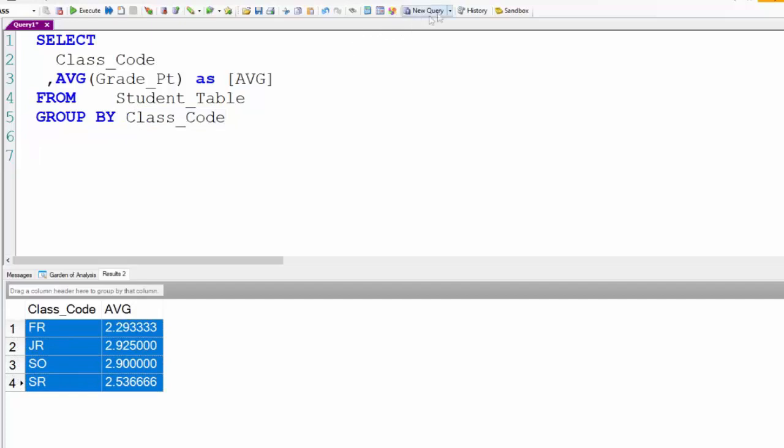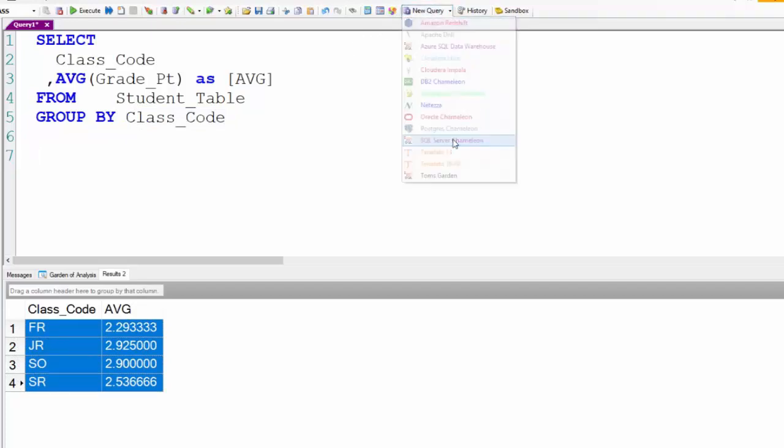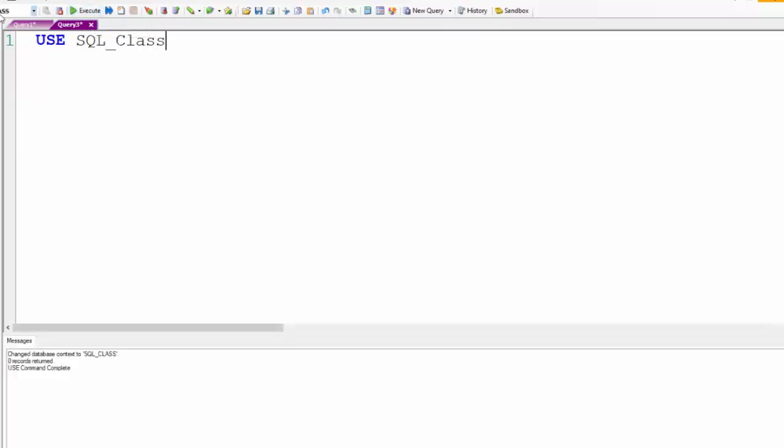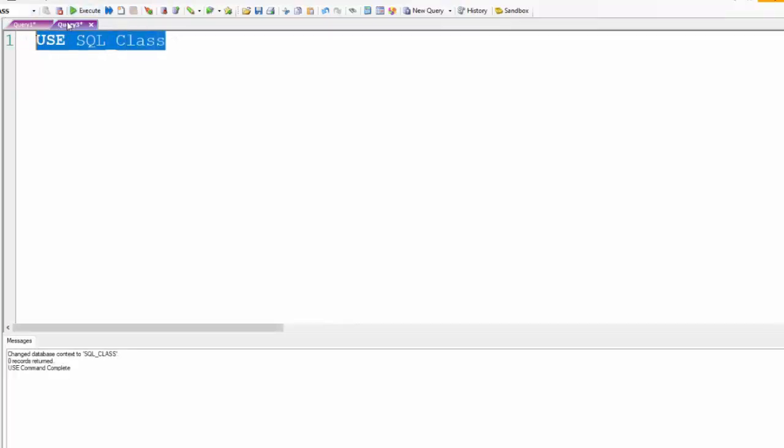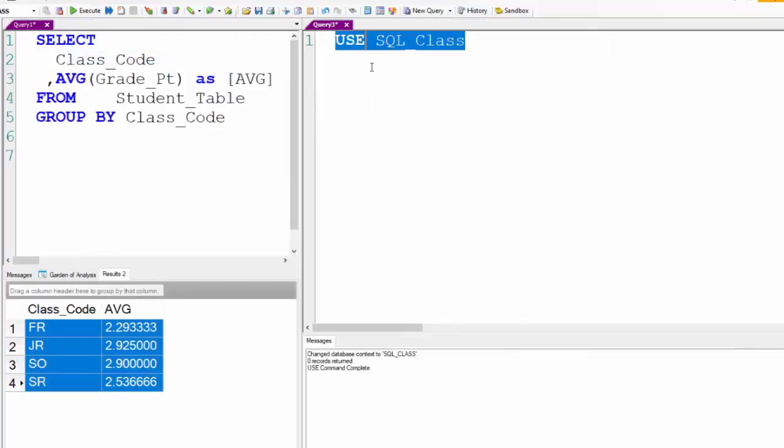Now let's create a stored procedure that will take this information and pivot it. It's very clever. So we'll say use SQL_Class. Now we're in the SQL class database as our default. Let's put this in a vertical group of Nexus so we can see both of these in action.